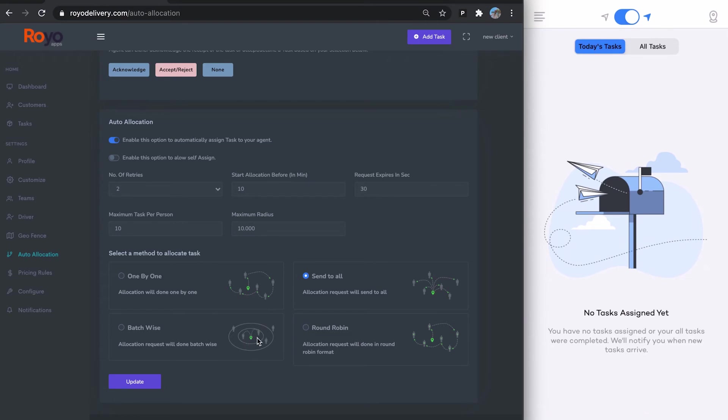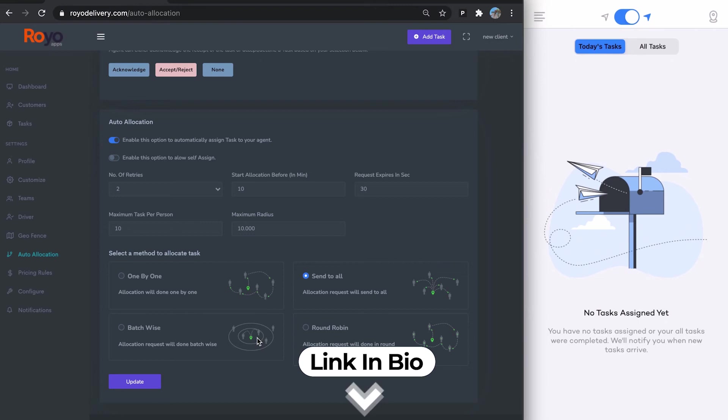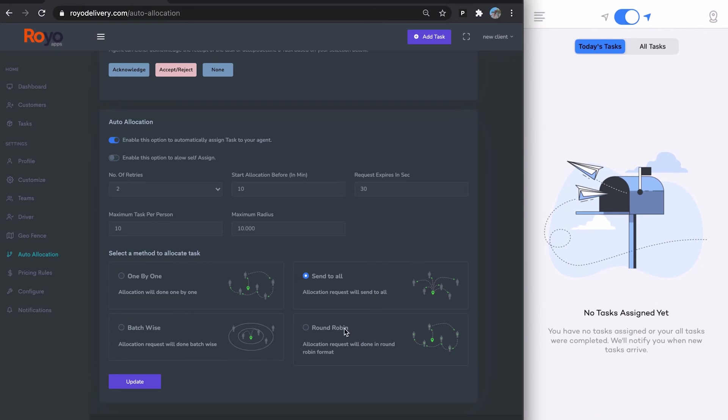The multiple batches are created in concentric circles, and drivers are sent requests accordingly. This whole process will repeat as many times as there are number of retries, applies to everything. Then we have round-robin. With this, it'll request the driver with the least amount of tasks first, and so on.